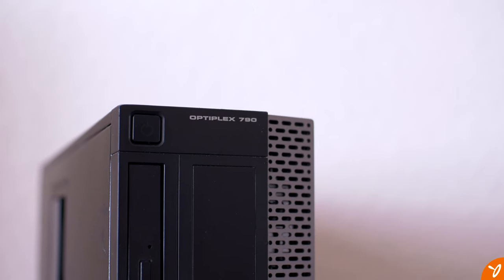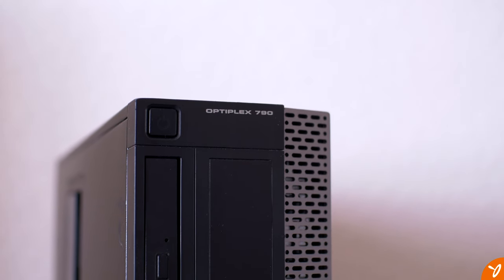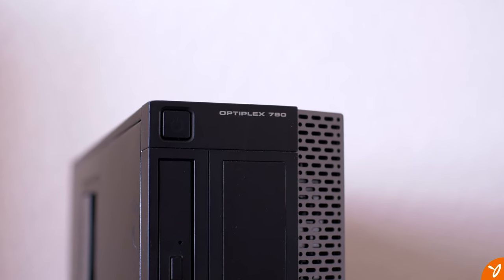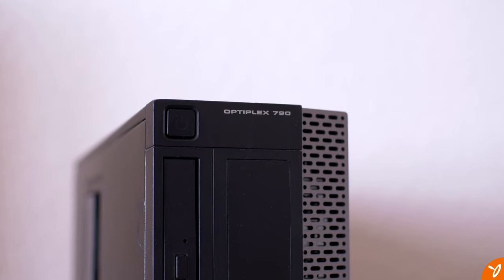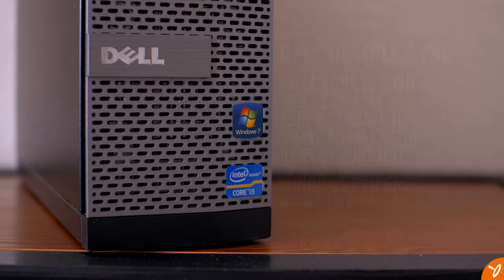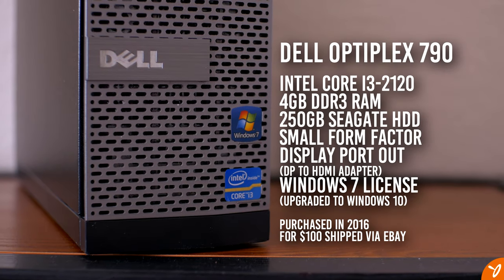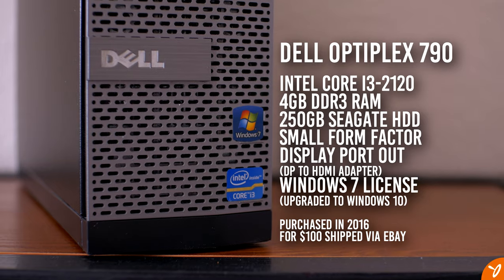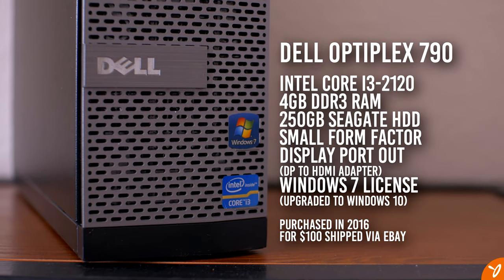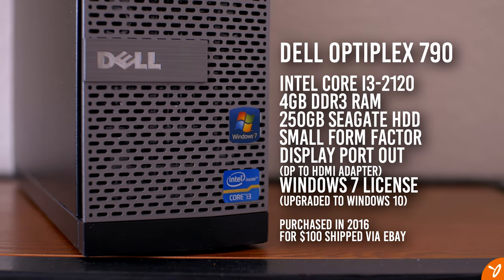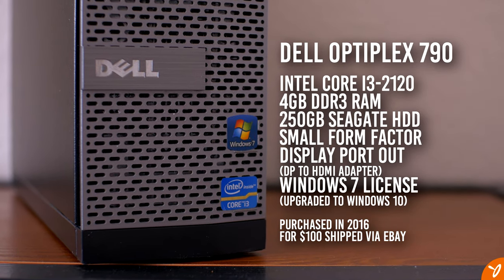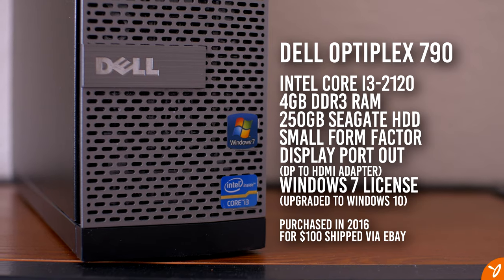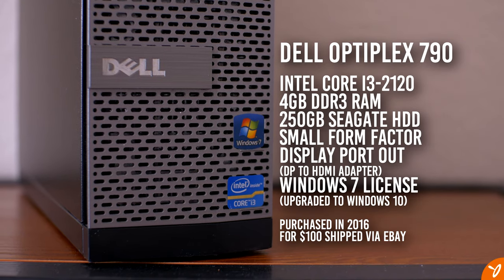Let me begin with the specs of the system first. It is a Dell Optiplex 790. It has an Intel Core i3-2120 processor which is clocked at 3.3 gigahertz. It's got two cores, four threads. In terms of RAM, we have four gigabytes of DDR3 memory.